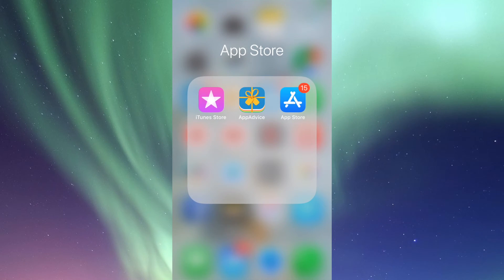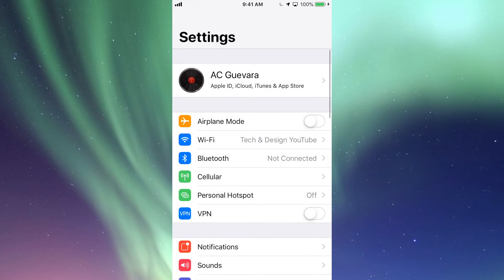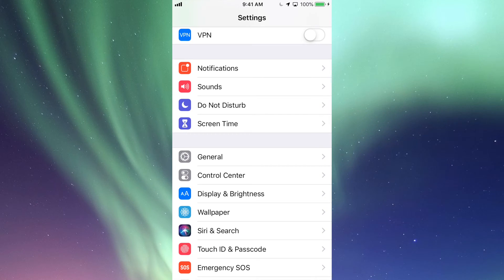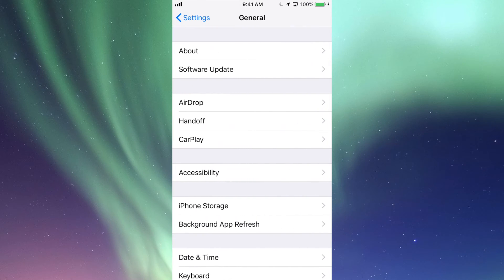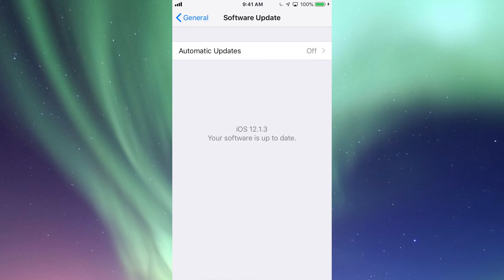In your Settings right here, you can scroll down where it says General. Then your second option will be Software Update. Under Software Update you'll see if you need a software update. At this point I'm on iOS 12 so that's up to date, so I'm good to go.